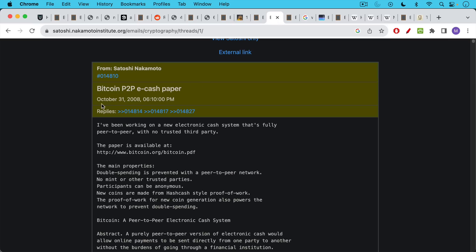Here's the famous post from October 31st, 2008. I've been working on a new electronic cash system that's fully peer-to-peer with no trusted third party. The paper is available at bitcoin.org. The main properties are double spending is prevented with a peer-to-peer network, no mint or other trusted parties, participants can be anonymous, new coins are made from hashcash style proof of work. That was Adam Back's innovation. The proof of work for new coin generation also powers the network to prevent double spending.